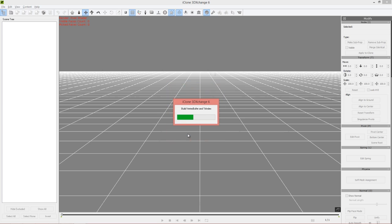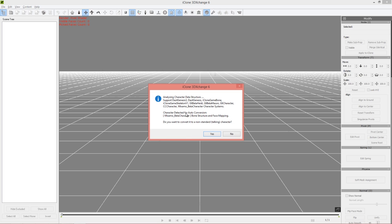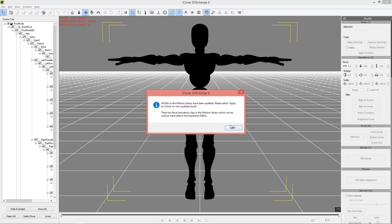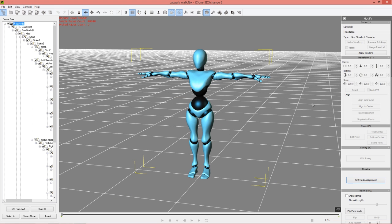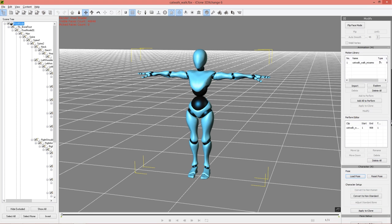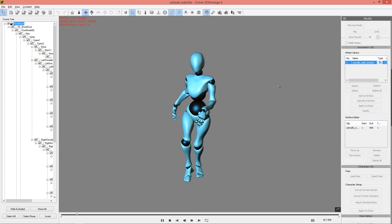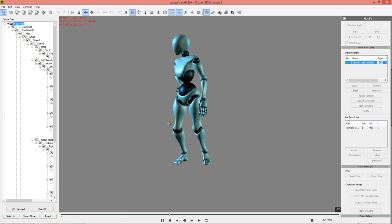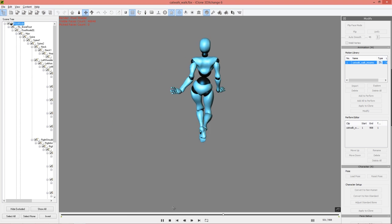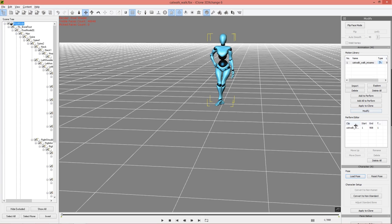Keep in mind you need 3D Exchange 6.52 for this to work, because 6.52 contains an automatic preset for detecting the Mixamo beta character rig. Press OK and once it loads in, it's going to auto-detect — you can see 'Mixamo beta character bone structure and face mapping auto detected.' Convert it to a non-centered character — yes. If you have the beta character selected when you export, it will do this automatically. Go into your Animations Motion Library and preview the animation — there's the beta character catwalking.